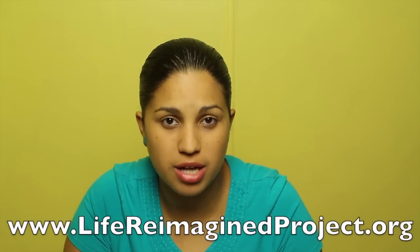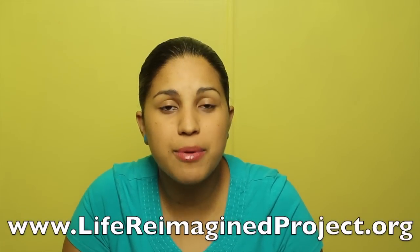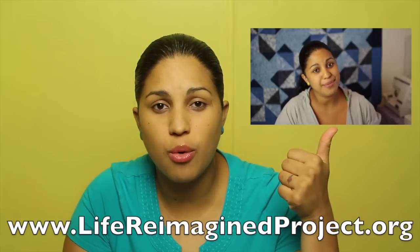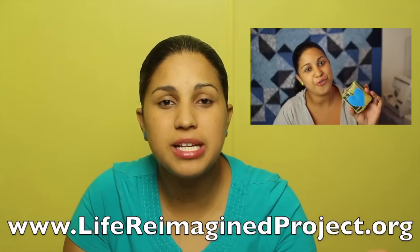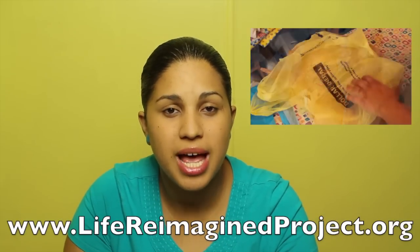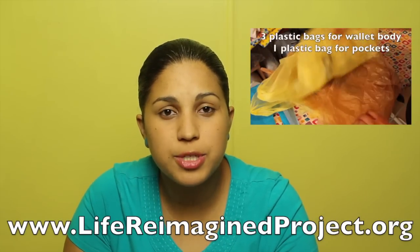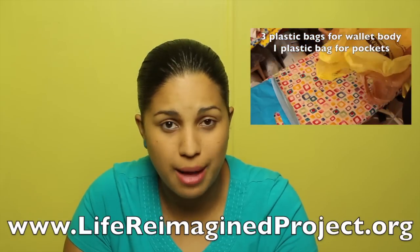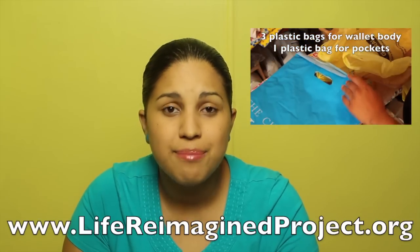Before we jump into the actual project, I wanted to take a quick second to remind you all to check out the Life Reimagined project. Remember that I initially mentioned it in this tutorial. It's basically a network of peers and mentors looking to help each other out to take that next big step in their lives, whatever that may be.